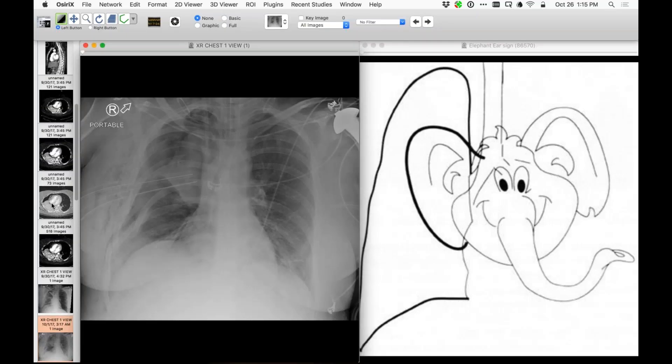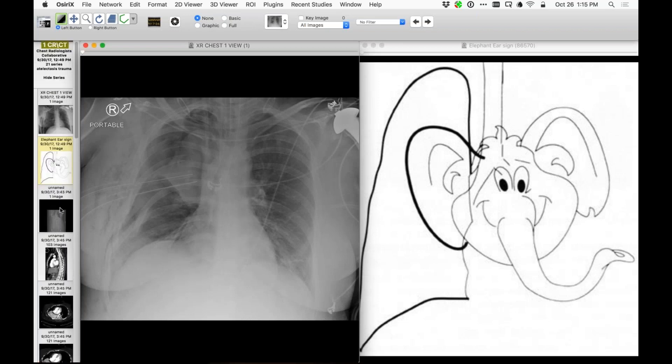I like the elephant ear — that's nice. Because usually, over time, we were describing this as right upper lobe atelectasis, but it isn't. I showed you that the middle lobe is up there.